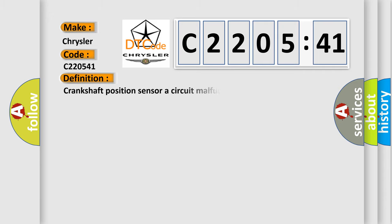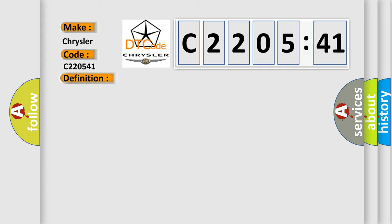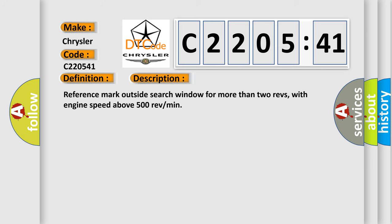The basic definition is: Crankshaft position sensor or circuit malfunction. And now this is a short description of this DTC code: Reference mark outside search window for more than two revs, with engine speed above 500 RPM.